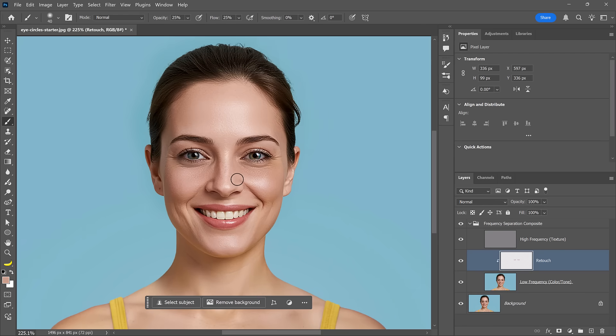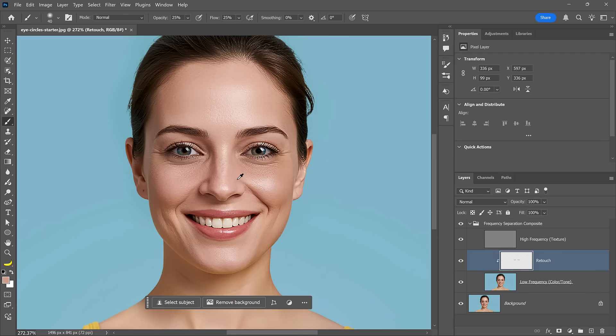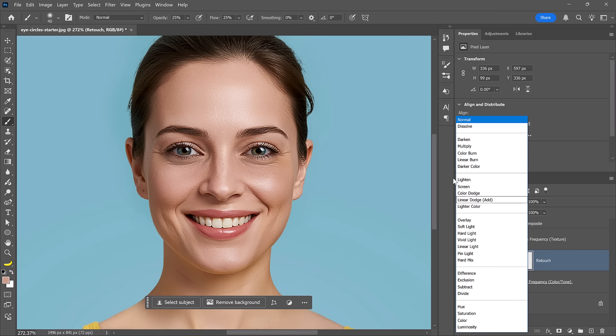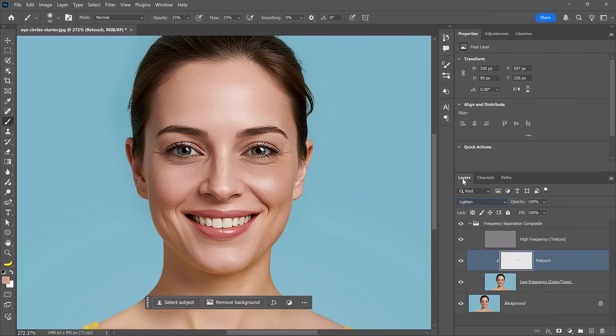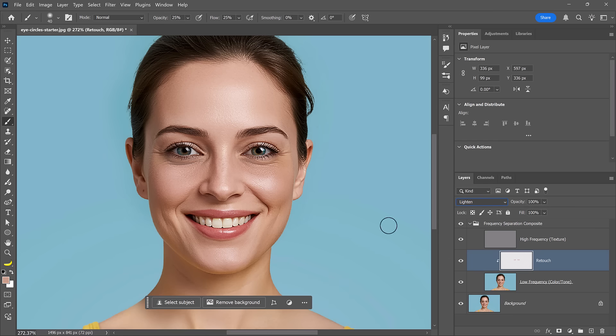Much, much better. Here's a tip: since our goal is to remove dark circles but keep as much original skin texture as possible, change the retouched layer's blending mode to Lighten. It's a subtle effect, but you'll be able to see more skin texture come through. With the Lighten blending mode, Photoshop looks at the pixel on top and the one directly below it and keeps the brightest of the two — so the brighter skin texture comes through and the brush strokes only apply to the darker eye circles.